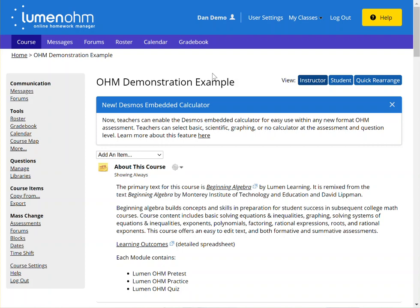In this video we will cover the steps to pair your OM course section with your Canvas section. The first step is to click on Export on the left hand side of your screen beneath course items.